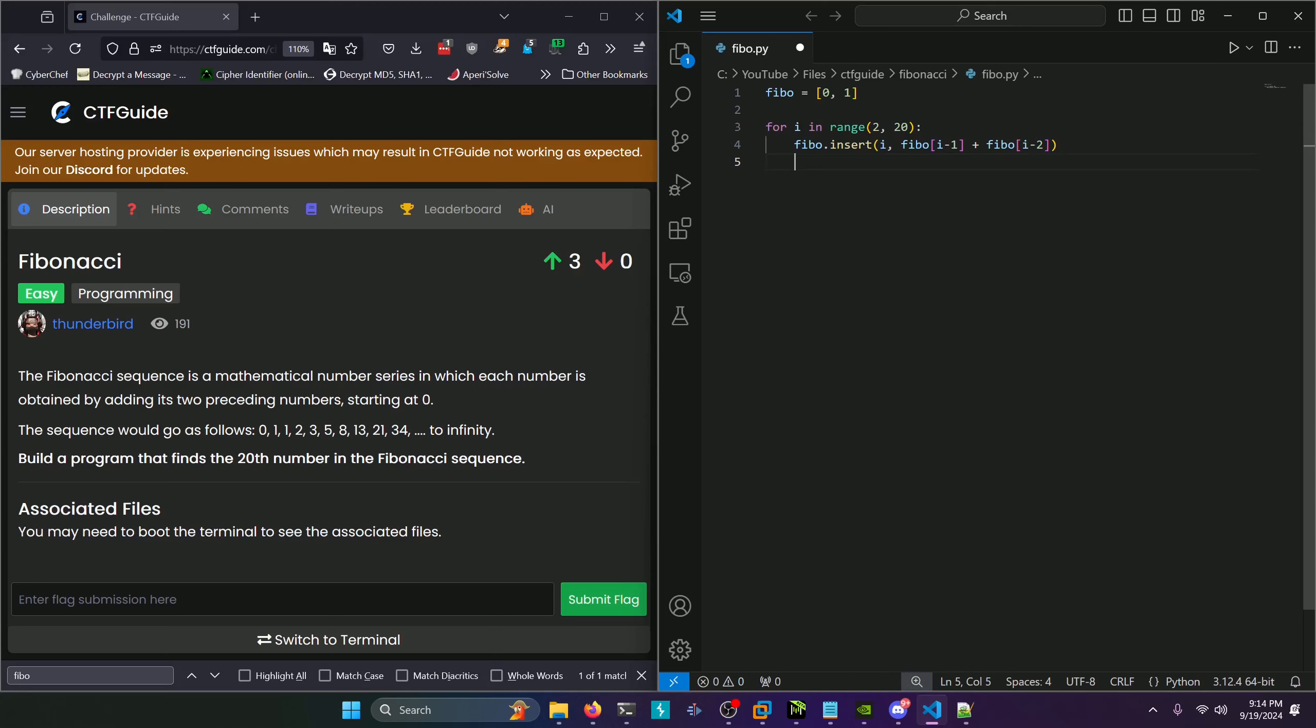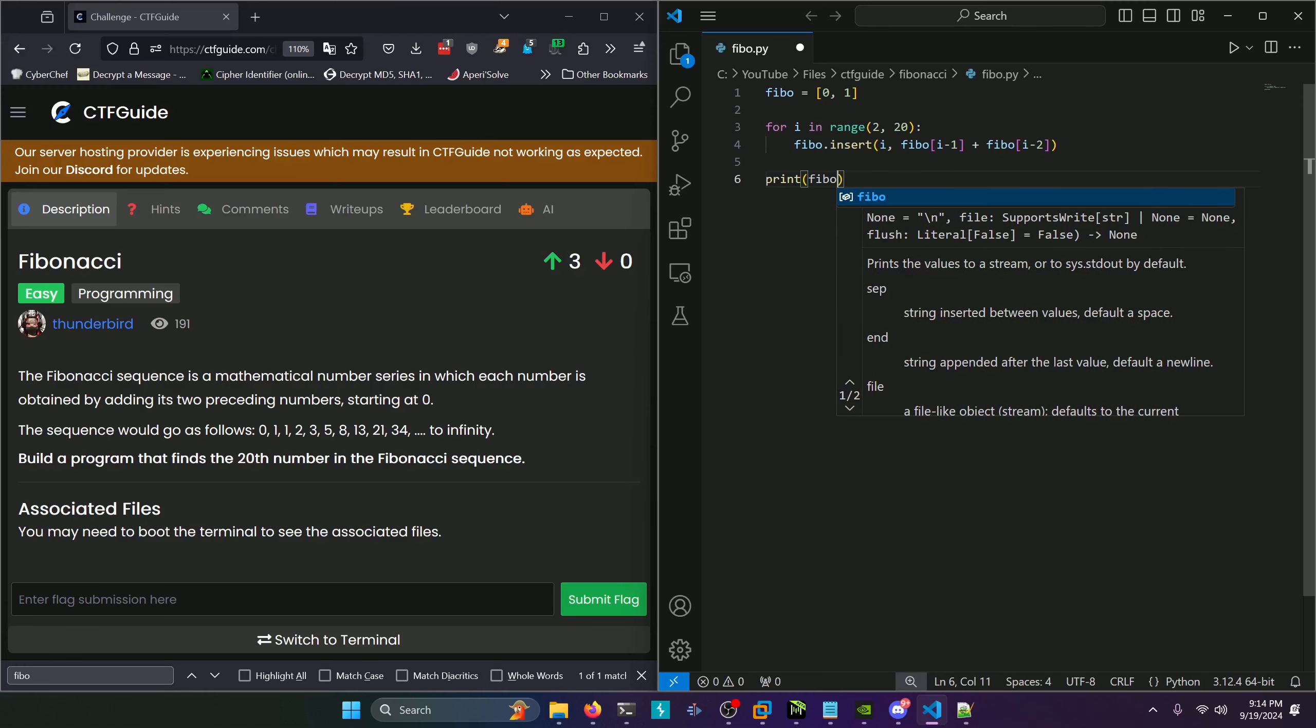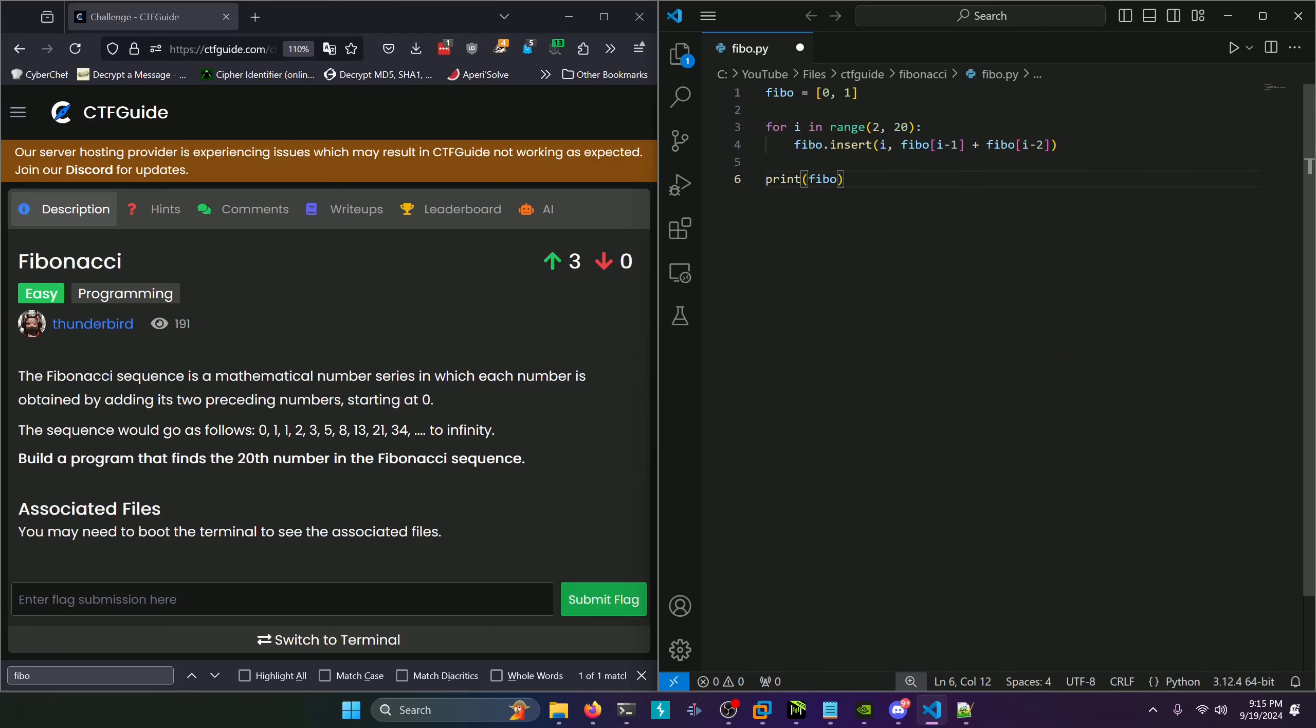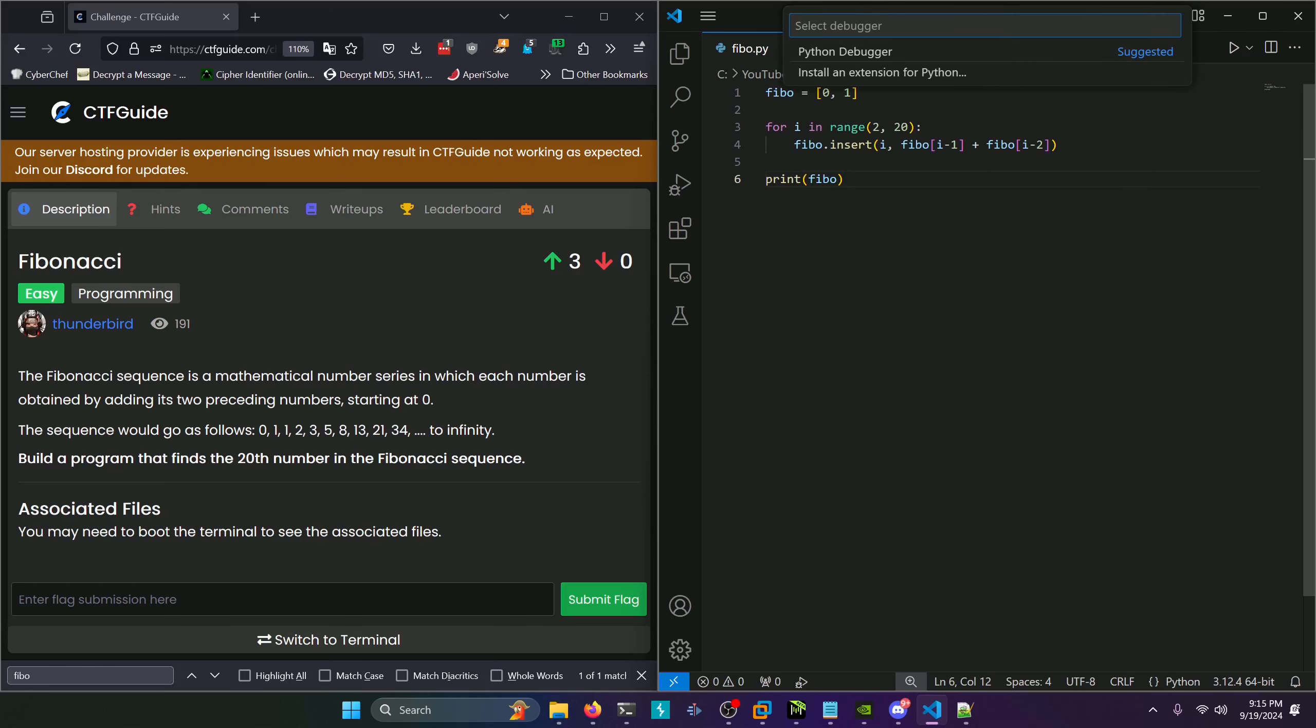After the for loop, we'll print the whole fibo list. It doesn't matter if we print just the 20th index, we might as well see what the whole list looks like. We know the final number in the list is going to be the 20th index, which is the answer to this challenge. We'll run that.